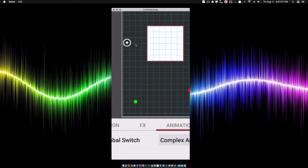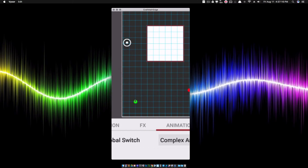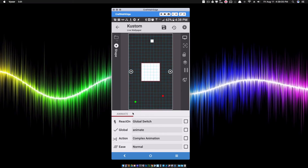For the Y value we're going down — counting one through ten cells — that's 10 times 50, which is 500. Since we're going down, we use a positive Y value. So the center now needs to be negative 250 for X and 500 for Y, which is where this scale center point is in relation to the center of the shape. I've changed scale X center to negative 250 and scale Y center to 500, and the square should scale to that point way off the shape.